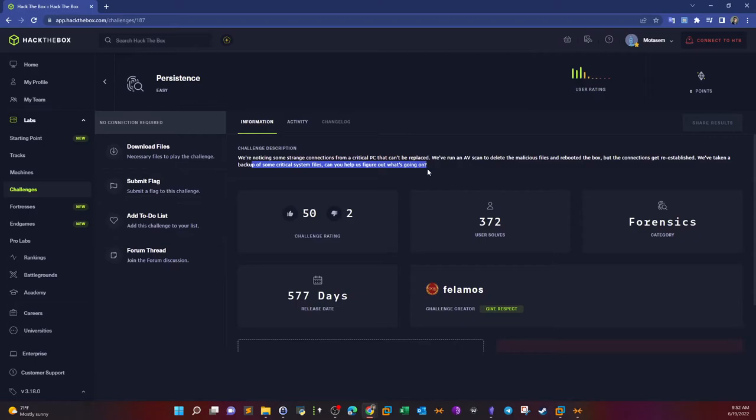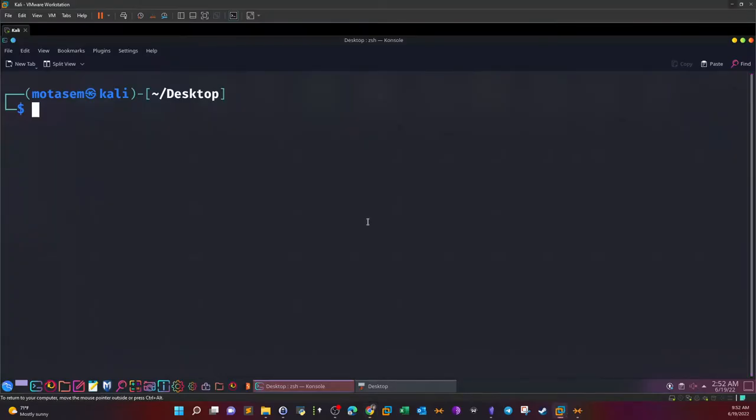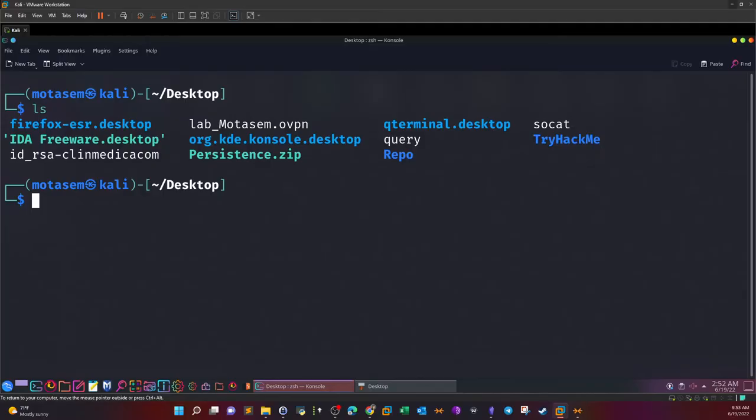They took backup of some critical system files. Can you help us figure out what's going on? It could be a memory dump, some sort of disk image, or a registry hive. In the case of today's challenge, they give you a registry hive. If you download the files, you'll be presented with a registry hive.